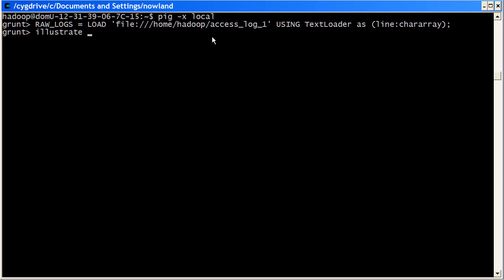What the illustrate command does is it basically runs on a very small sample of your input data, normally just a few lines of your source file, and then it shows you the pipeline of processing that's being done to create that bag.